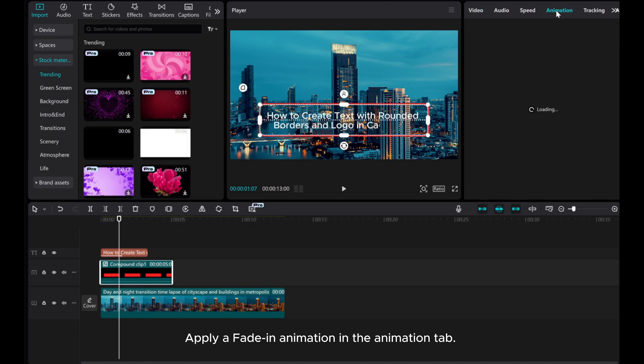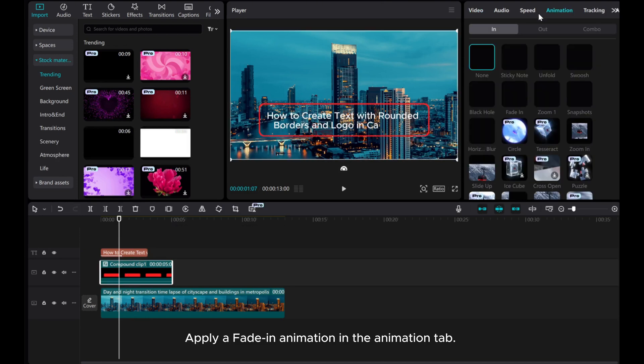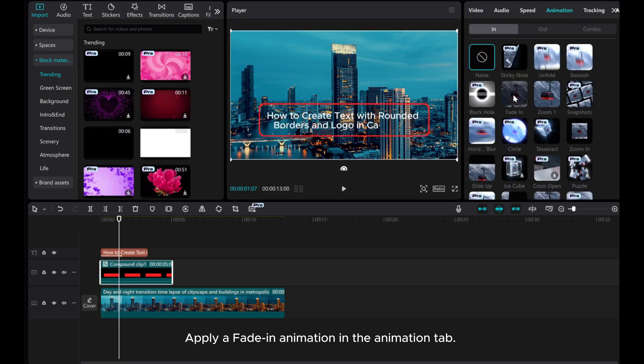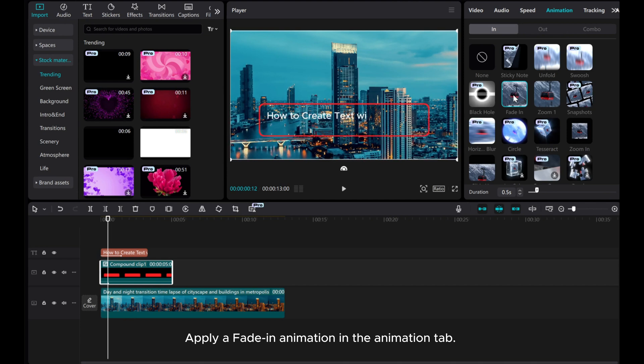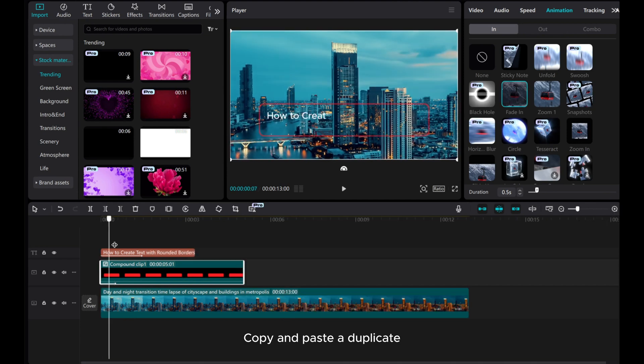Apply a fade in animation in the Animation tab. Copy and paste the duplicate.